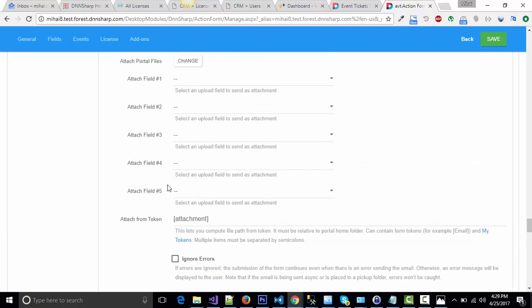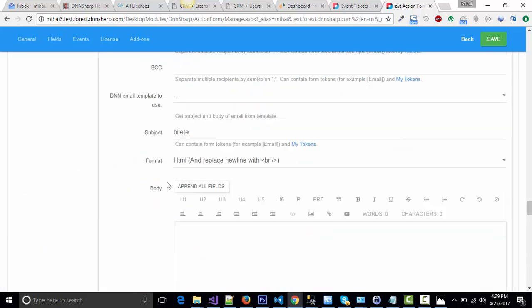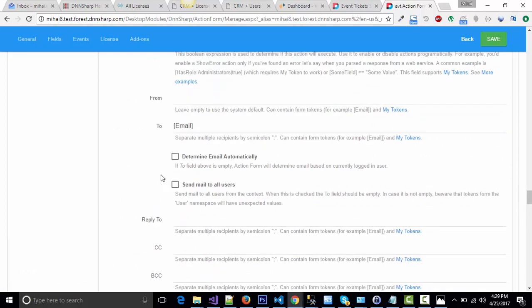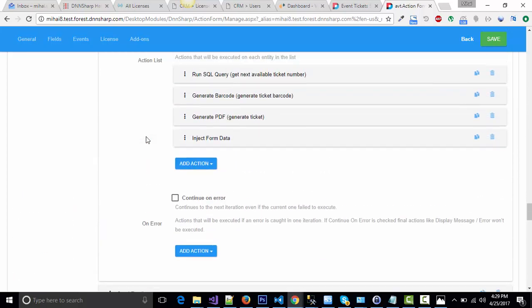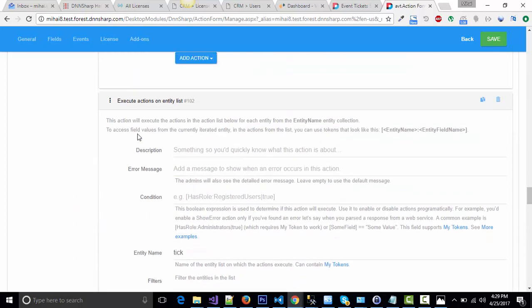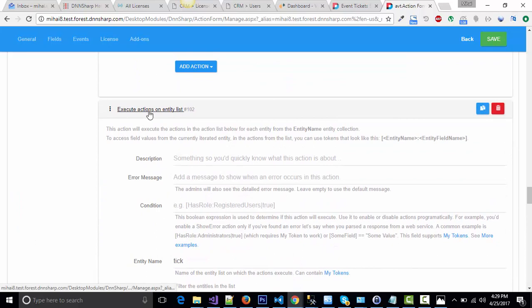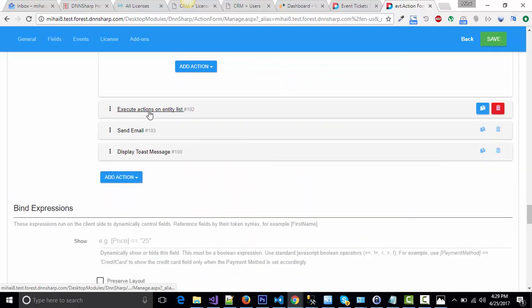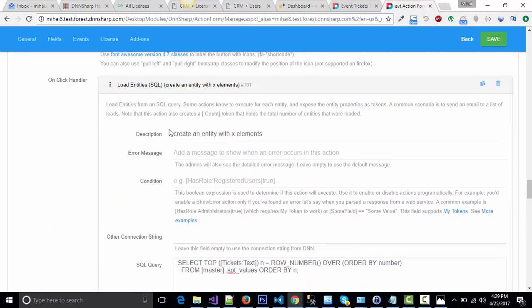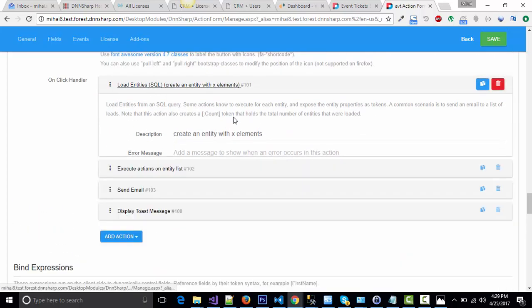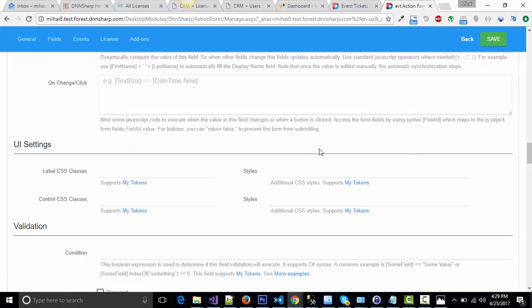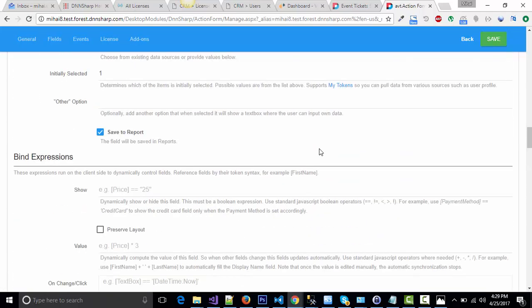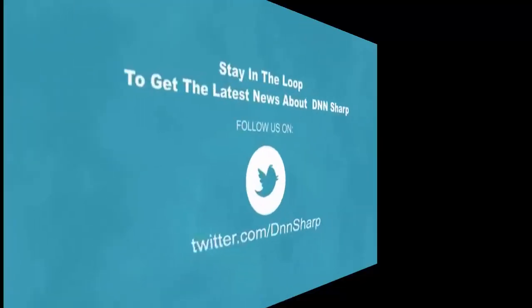Now you know how to generate PDF files with barcodes in them and to attach multiple files to one single email. Have fun! See you next time!